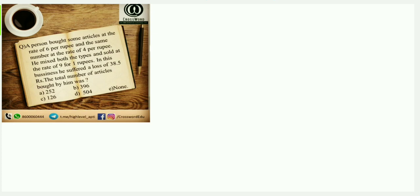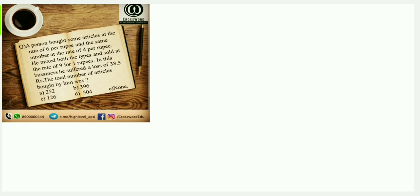Without further delay, let us discuss this question. We have posted this question so that people watching the video for the first time can read it. The question says that there were two different kinds of articles that were bought and sold at a certain price. In the whole transaction they made a loss of 38.5. We need to find the number of articles. The first type of article, how many did we get? We got six articles.